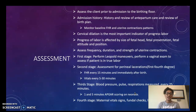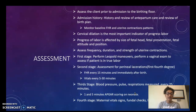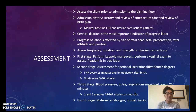Cervical dilation is the most important indicator of progressive labor. We want to make sure we check it periodically to confirm it is progressing. Progressive labor is affected by the size of the fetal head, fetal presentation, fetal attitude, and fetal position.